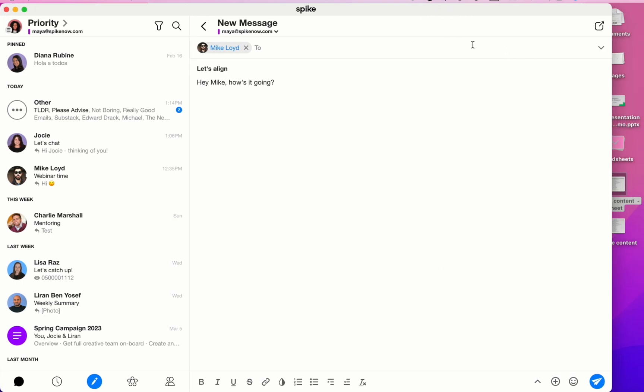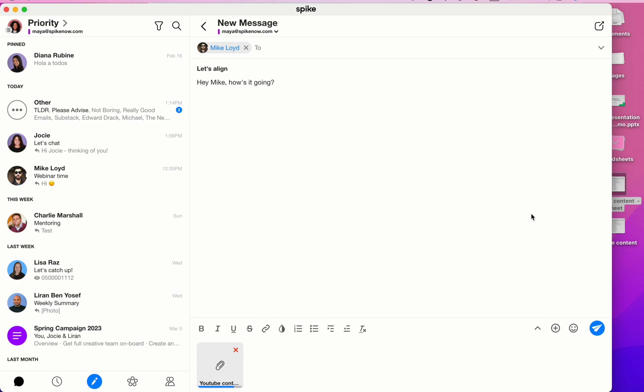You are also able to drag and drop attachments from your desktop directly into Spike. And once you're done working on your message, click on the blue Send button.